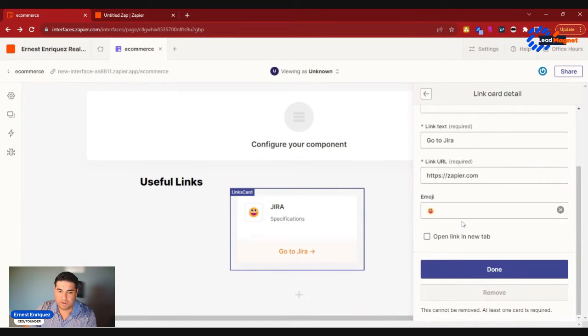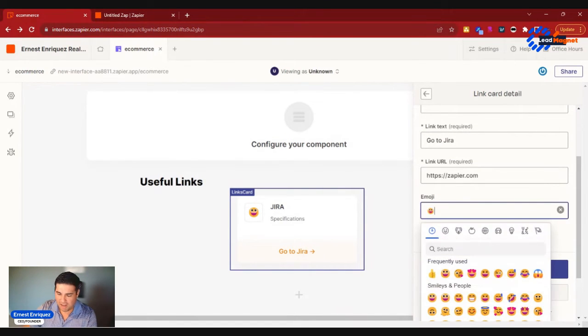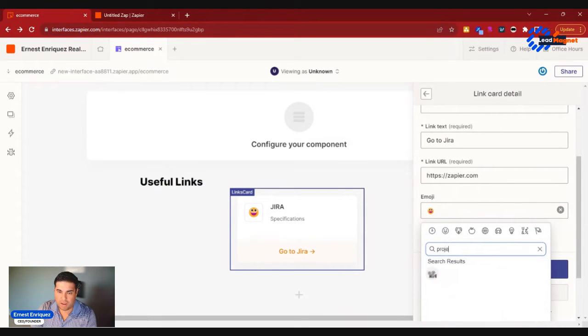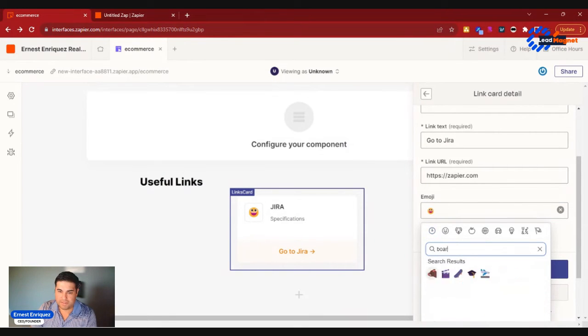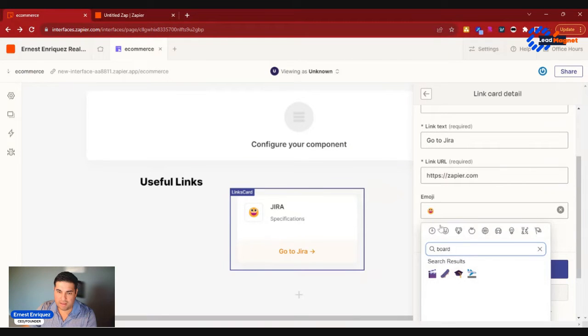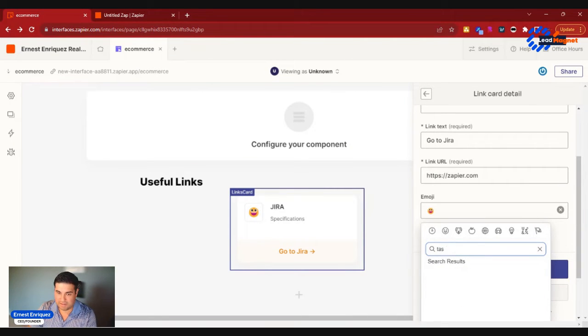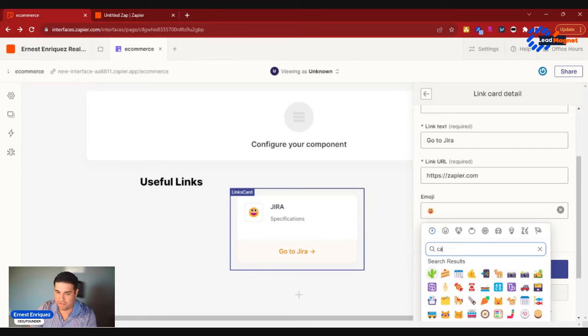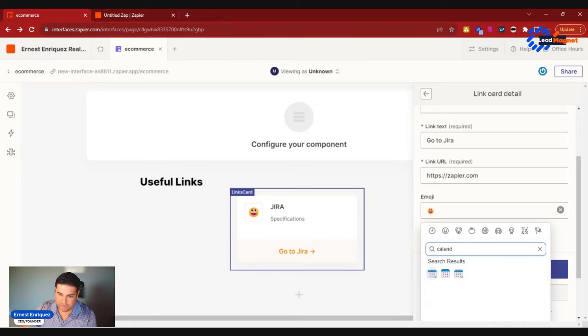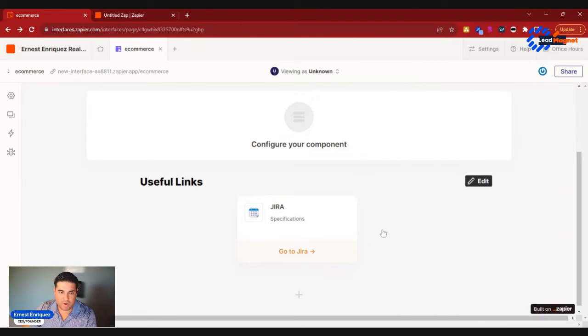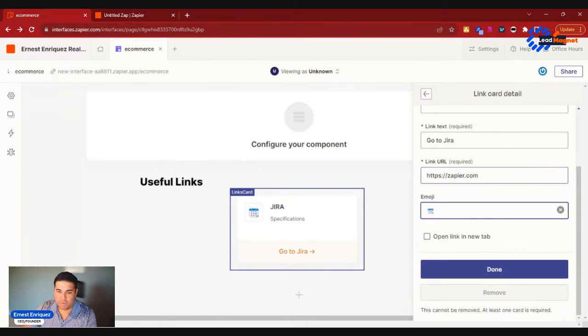You could also add an emoji if you wanted to, so if we wanted to go ahead and add emoji for Jira or anything like that. Maybe you have a product board, let's say board, task, calendar. Let's just do calendar for time's sake here. So we'll go ahead and add.